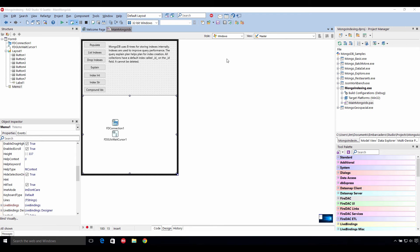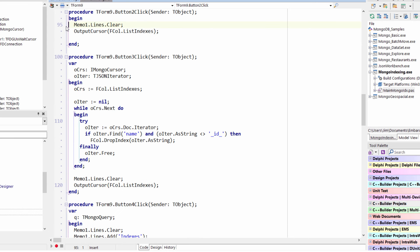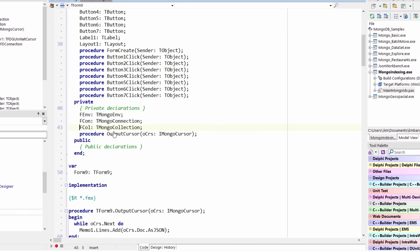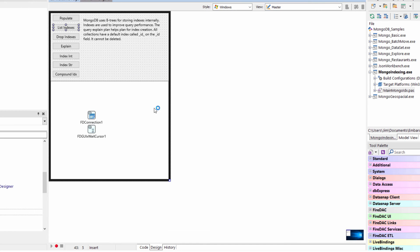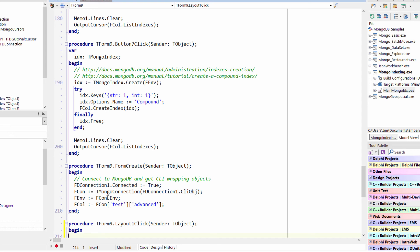Let's look at the code. The populate function loops through and adds 100 documents. The list indexes call goes to the collection and calls list_indexes, which gives back a cursor to the indexes — each index is its own document. You can bind this to a dataset or use the JSON iterators. To drop indexes, we iterate through all indexes and if the name is not _id_, we call drop_index with the name on the collection. You cannot drop the _id_ index — it will give you an error.